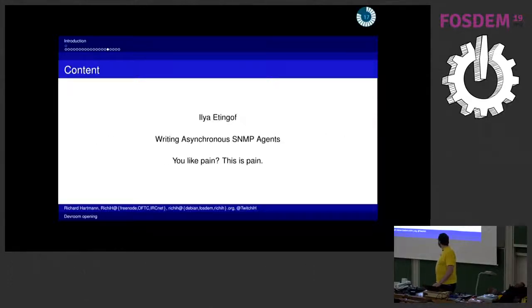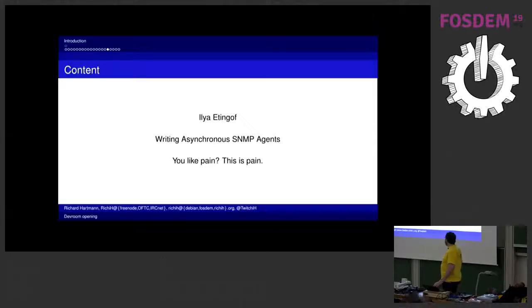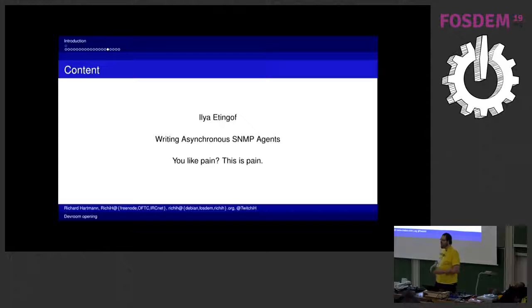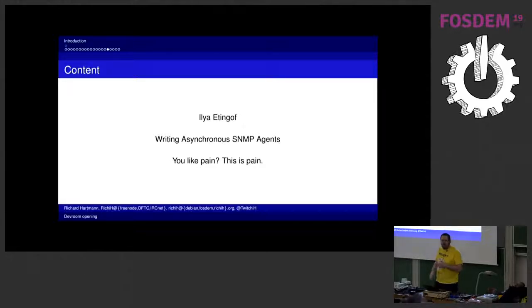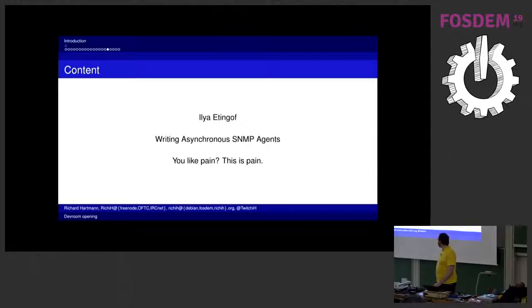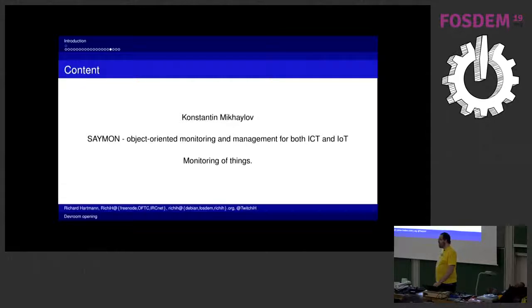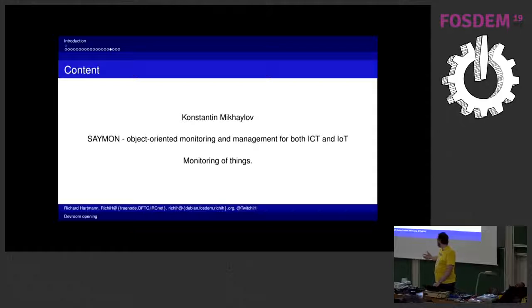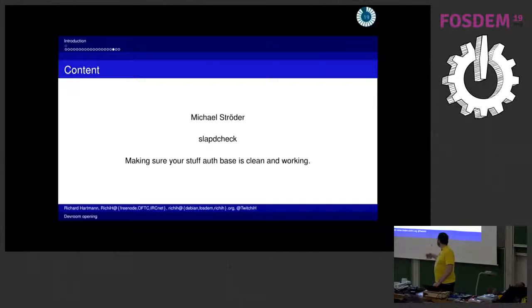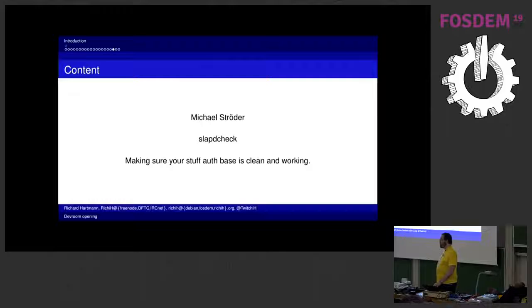And I think now that's the second to last. We have Ilya Aginov on writing asynchronous SNMP agents. SNMP, for those who don't know, is pure distilled pain. It sucks and you still have to use it. Then we have monitoring for Internet of Things and how you can tie MQTT and all those things into a monitoring story. And finally we have Michael Struda, how to do LDAP monitoring.